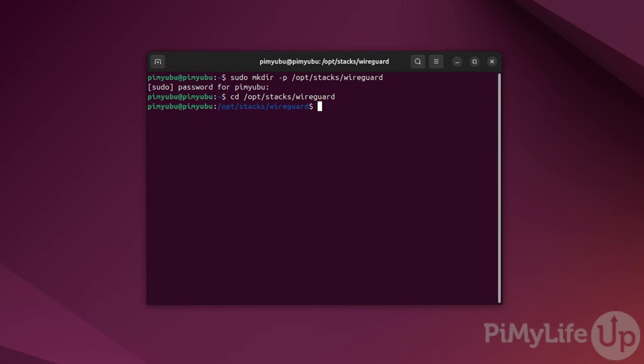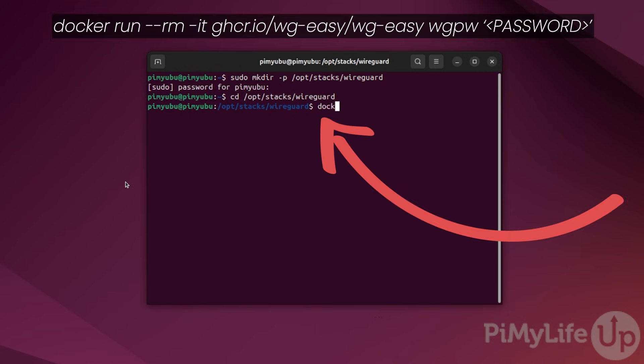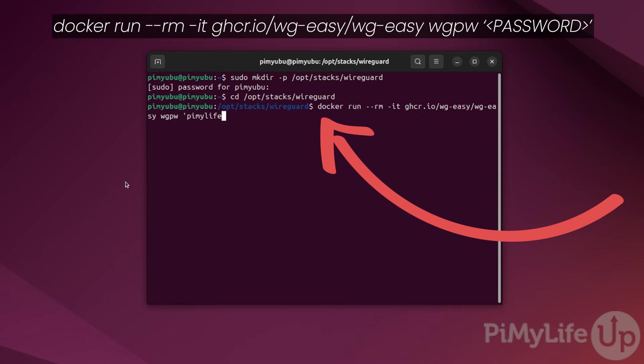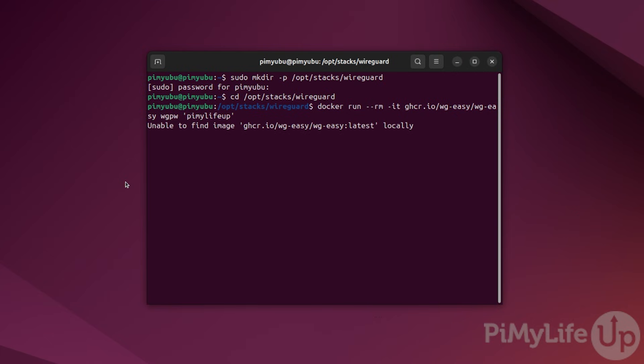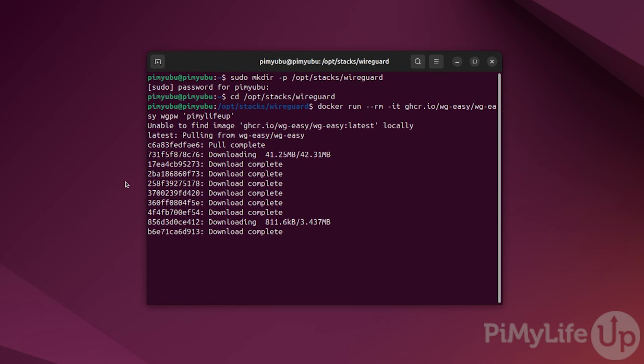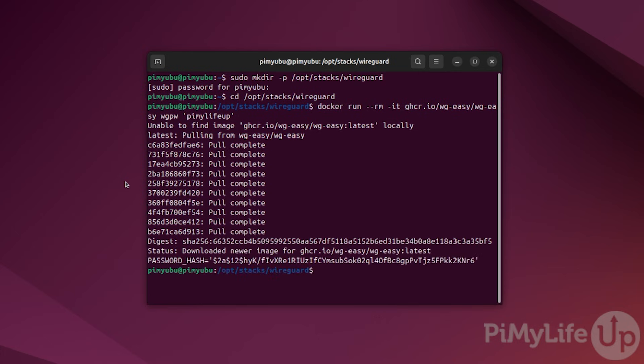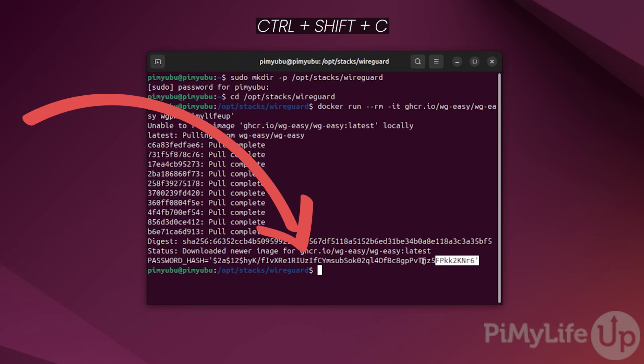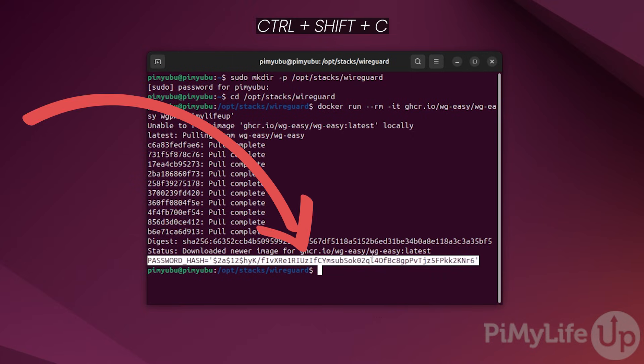Let's generate this password by typing in docker space run space hyphen hyphen rm space hyphen it space ghcr.io slash wg hyphen easy slash wg hyphen easy space wgpw followed by a single quote followed by your password, which we will be using pymylifeup for our example, followed by a single quote. Docker will now download the wgeasy container and execute the command we specified. Once the container finishes running, you should see a line starting with PASSWORD_HASH. Copy this entire line by selecting it and pressing ctrl shift c. You will need this for the next step.